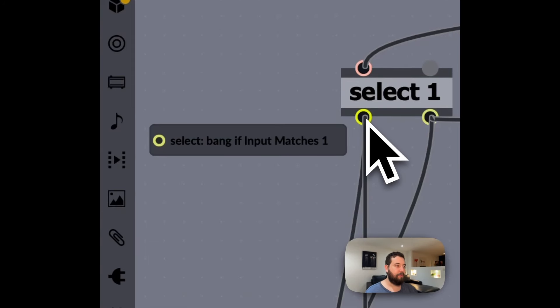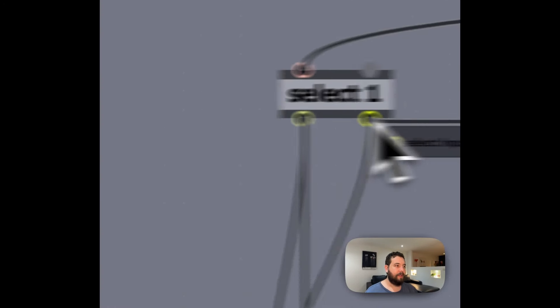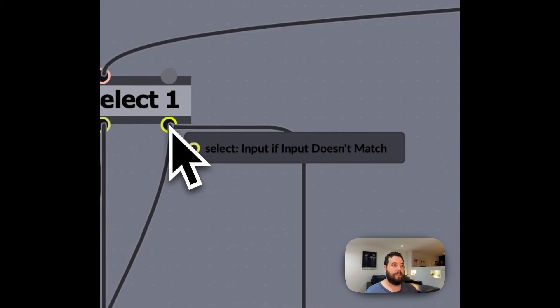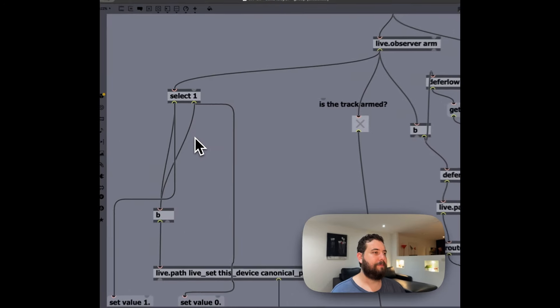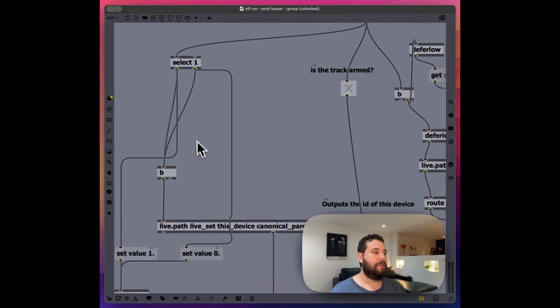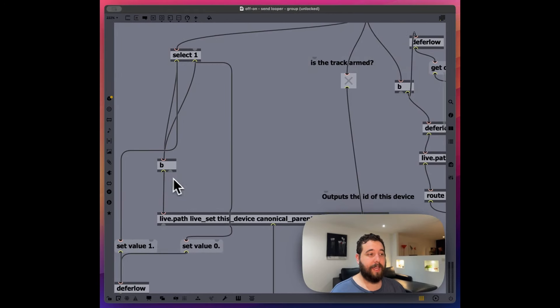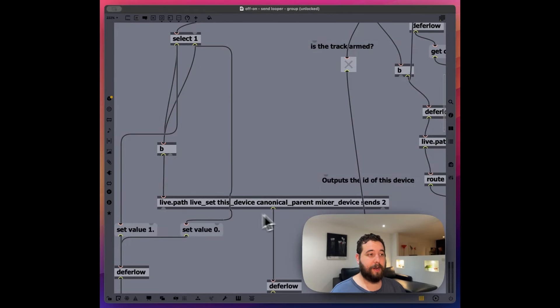Bang if output matches one. And then bang if output doesn't, if input doesn't match rather. So what I'm doing, I'm basically banging this no matter what.